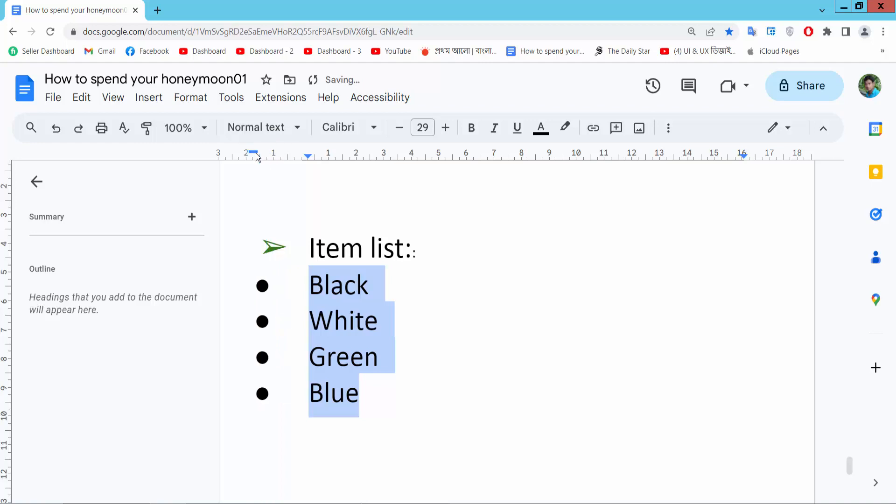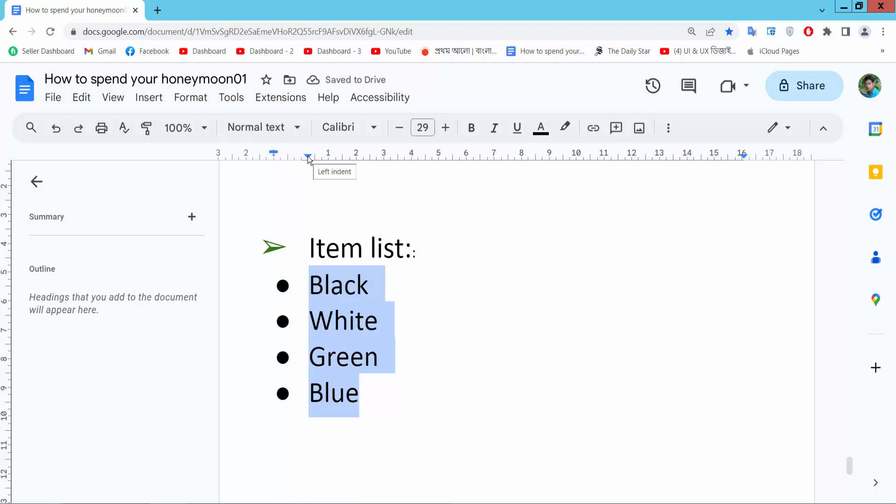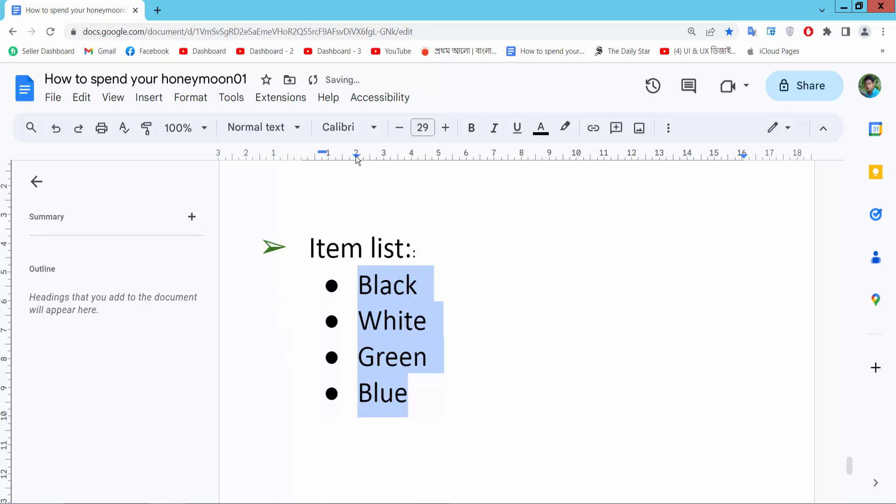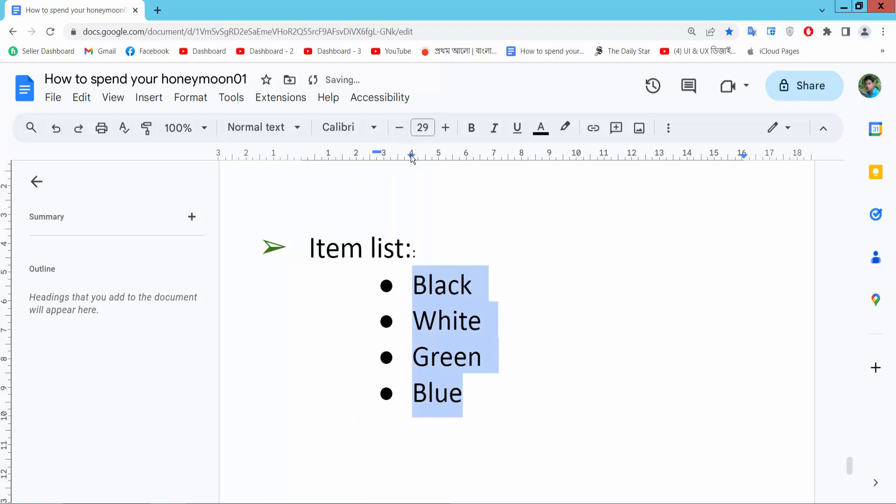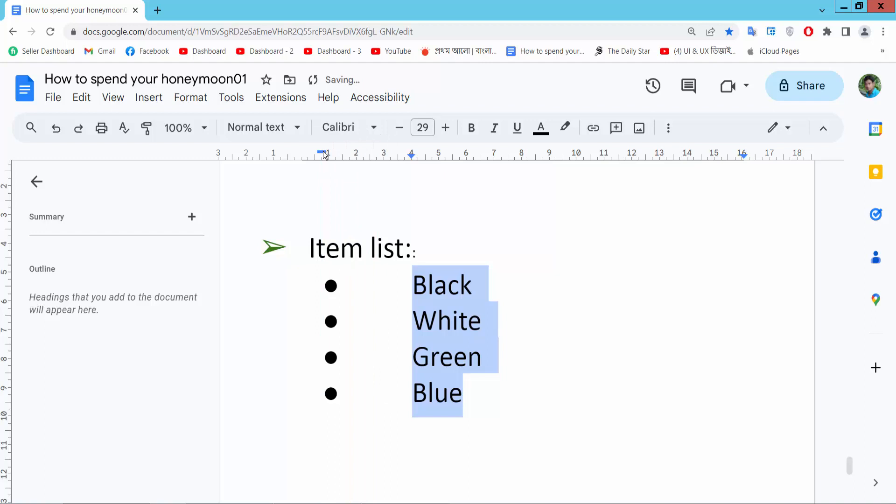Again move this triangle option and see the bullet point and text both moving at the same time. And move this rectangle and see only the bullet point moving.